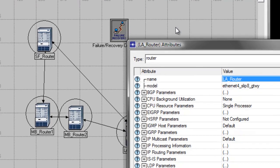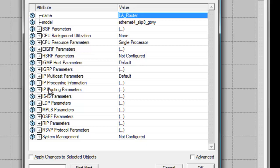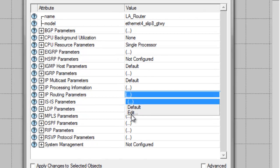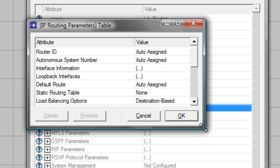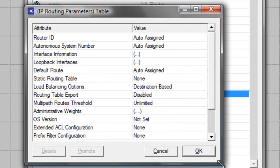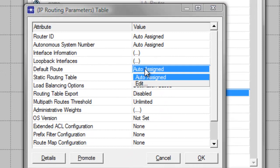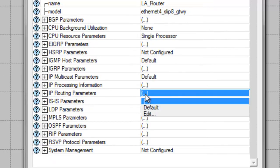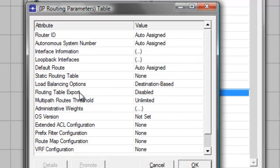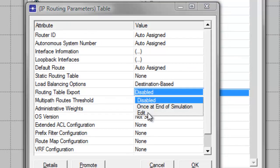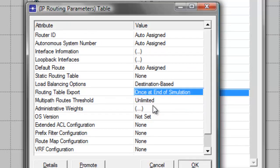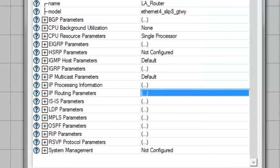Expand the IP Routing Parameters table, then change the default route to Edit. In the Routing Table Export attribute, change Disabled to Once at End of Simulation. Then click OK, check Apply Changes to Selected Objects, then click OK again to save.